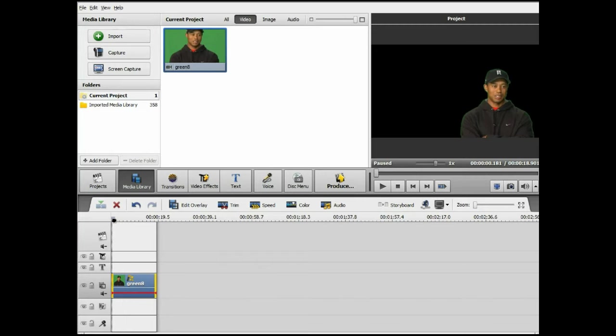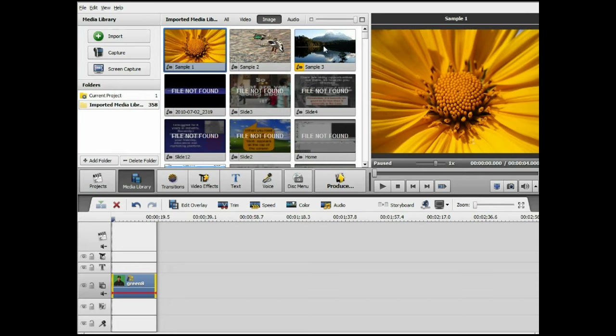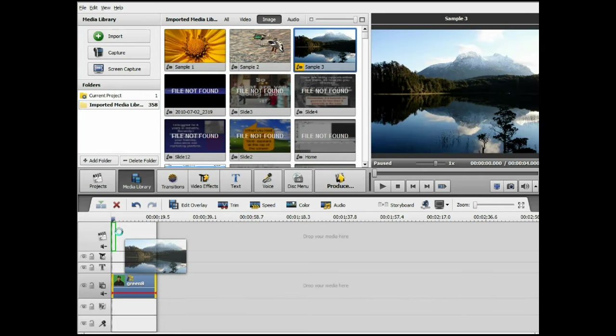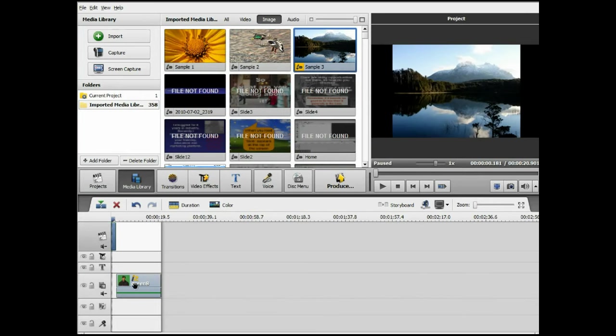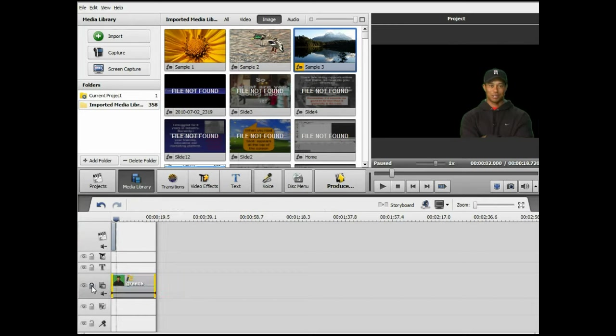So now let's add a backdrop. For this, I'm going to add in an image, a mountainous image. Now, as you can see when I did that, it moved across to prevent that. You just click the lock line here.